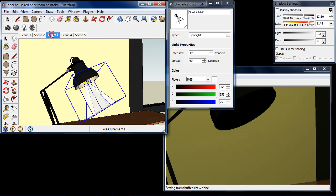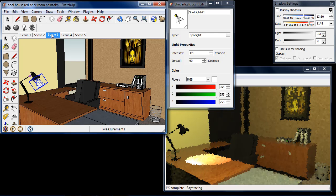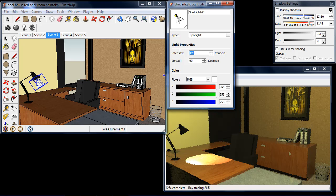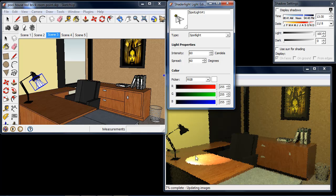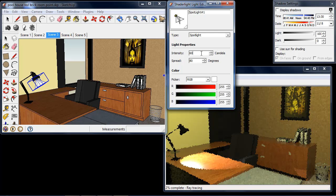If I zoom out we're going to see that on our desk we have quite an intense small spot of light. So for my intensity I'm going to turn this down to about 60 candela, and we can see that our light is no longer as bright as it was. For the angle I'm going to choose 80 degrees — the angle of our light now spreads further across the desk.